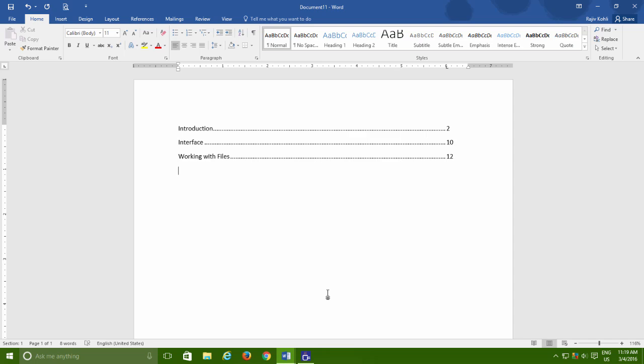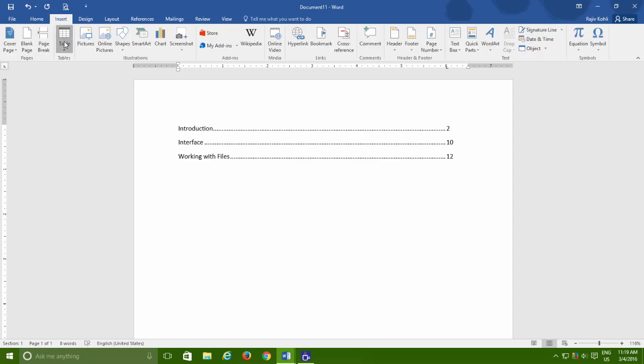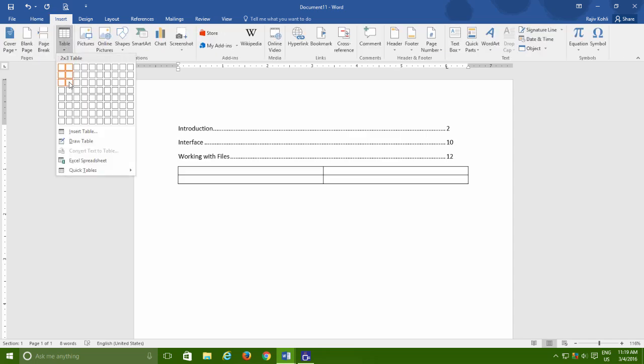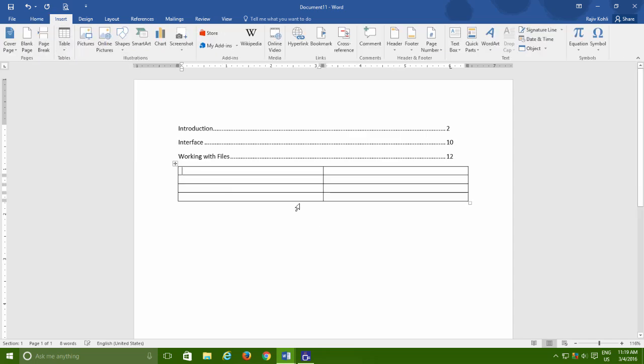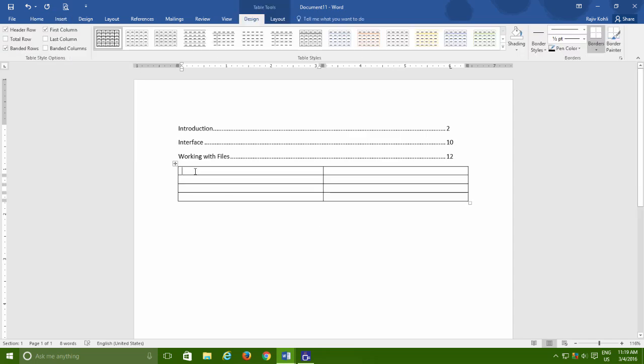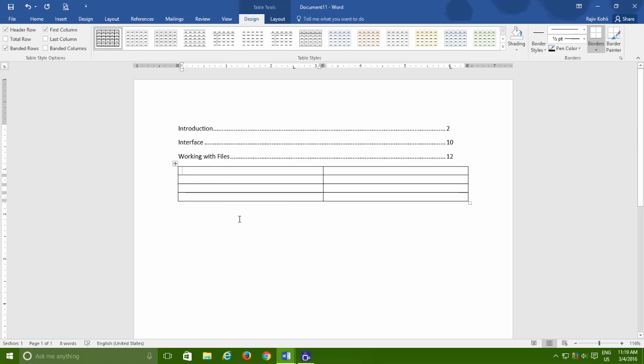Before we go, let me tell you one more thing about tabs and that is, if you ever need to use tabs between tables like the one we have here, then first select that particular column in which you want to have tabs and then click on the specific position on the ruler to define the tab to the entire particular column.